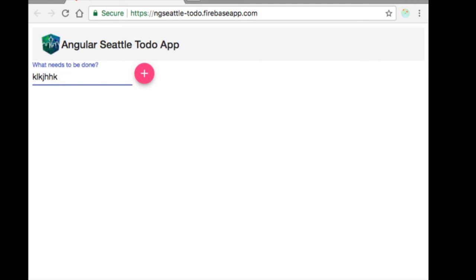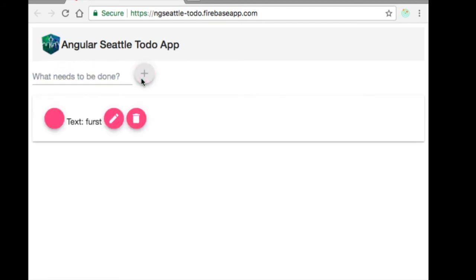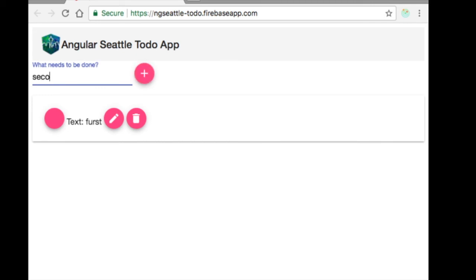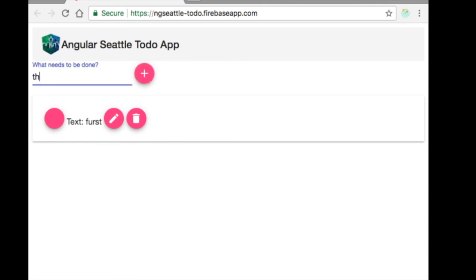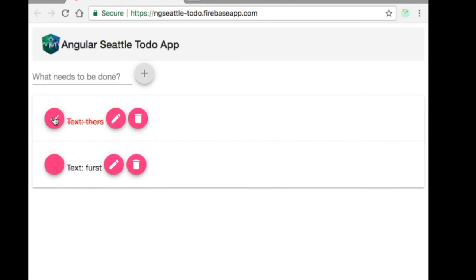Here's a simple Angular to-do application. We can create a to-do, edit it, add more, modify them, delete them, and mark them as done. We'll use this simple application to show you what's going on under the hood.